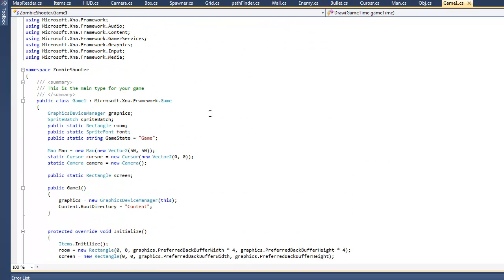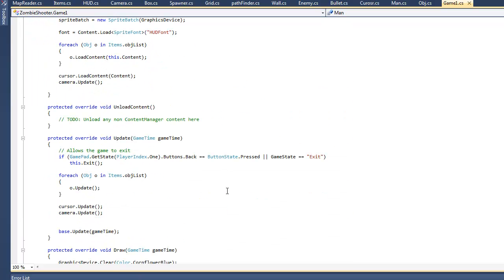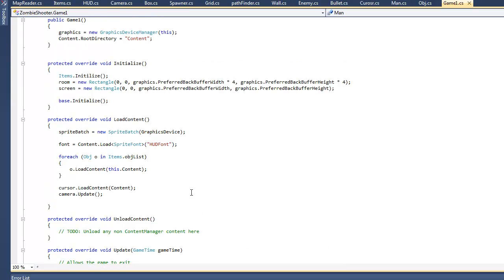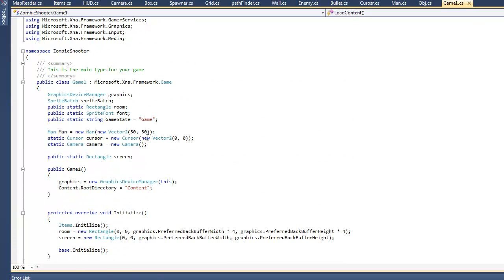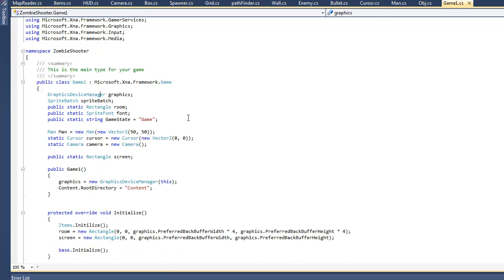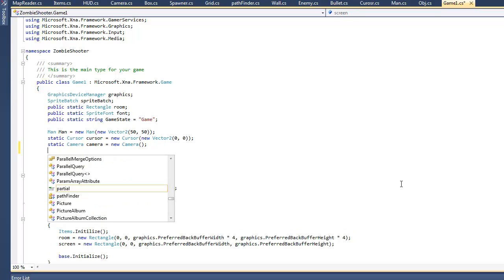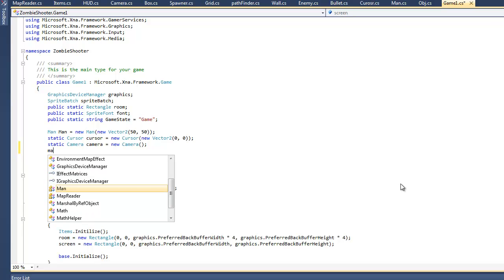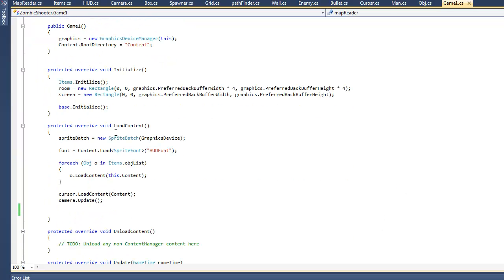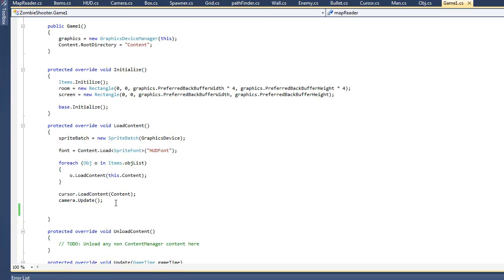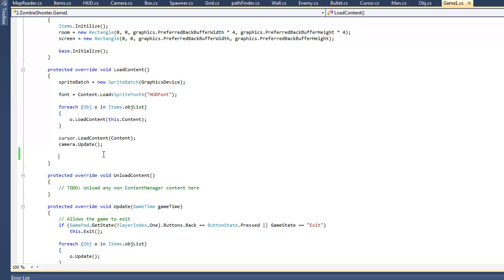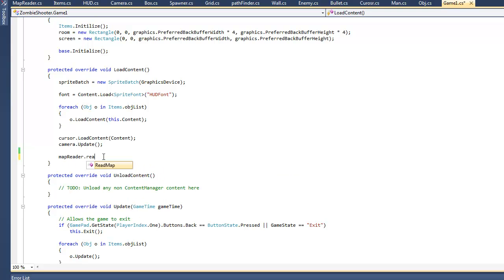I'm going to call it at the beginning of our game, at the loadContent method. So I'll create a new map reader - I'll say map reader equals new map reader. Don't have to pass in any arguments since we didn't make a constructor. And we just have to call readMap, mapReader.readMap, and I'll pass in a string. And it's called objectDatabase.xml.